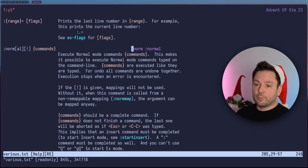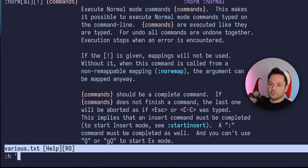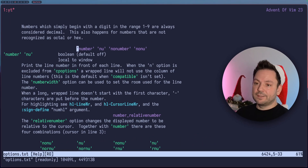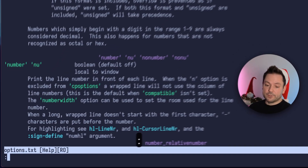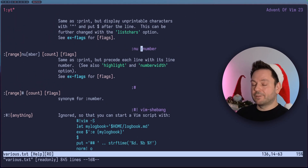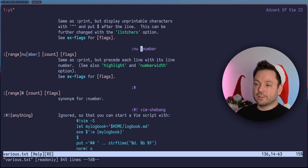If you want to know more about certain options, you can simply use the option name surrounded by a single quote. For example, for the number option, you would use that and now you're at the number option section in the help file. Otherwise, if you just searched for number without quotes, you wouldn't land on the option — you would land at the number command instead.